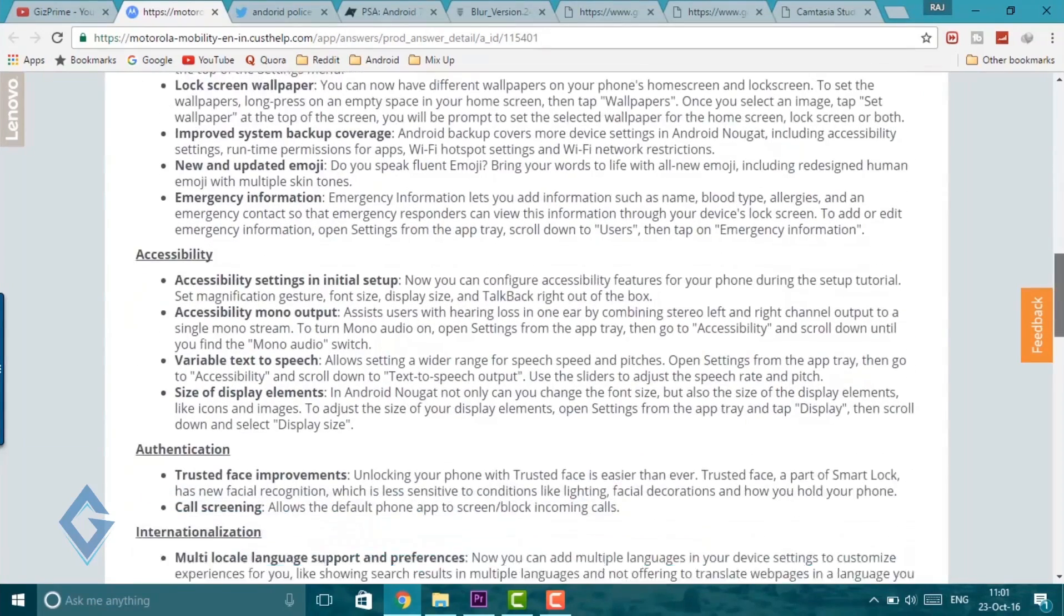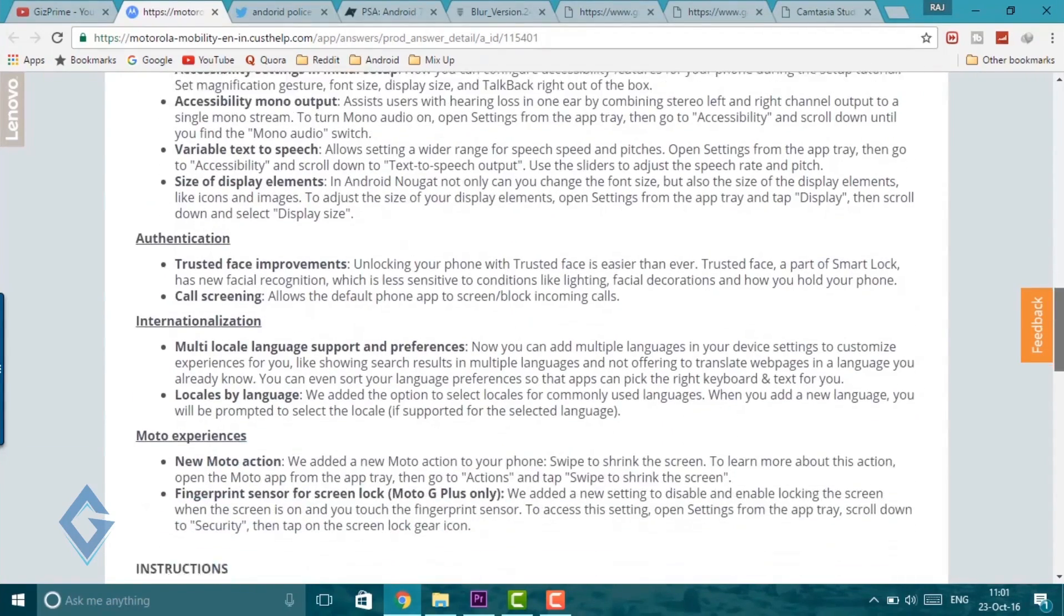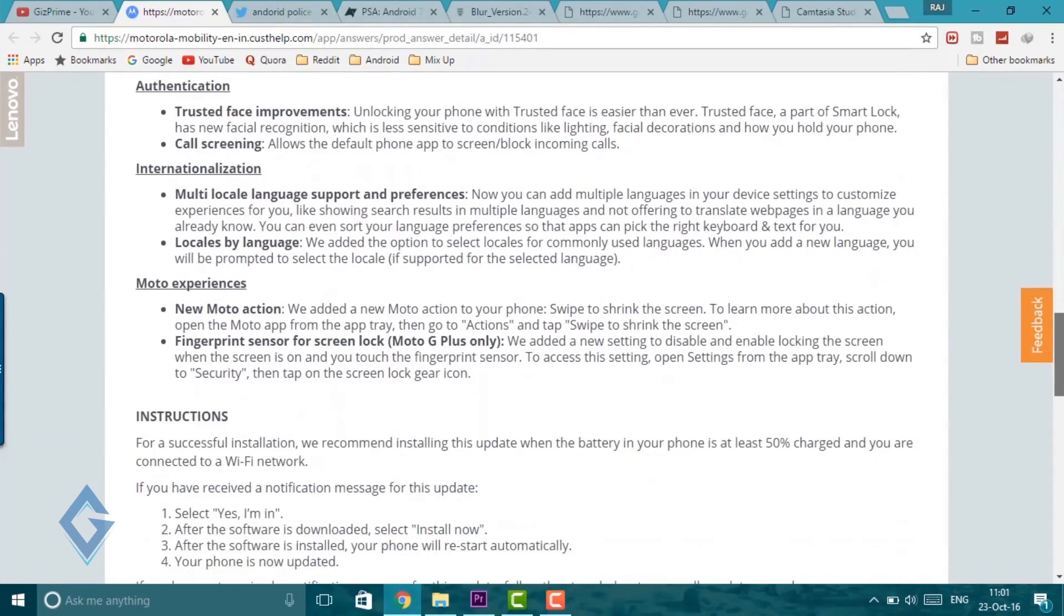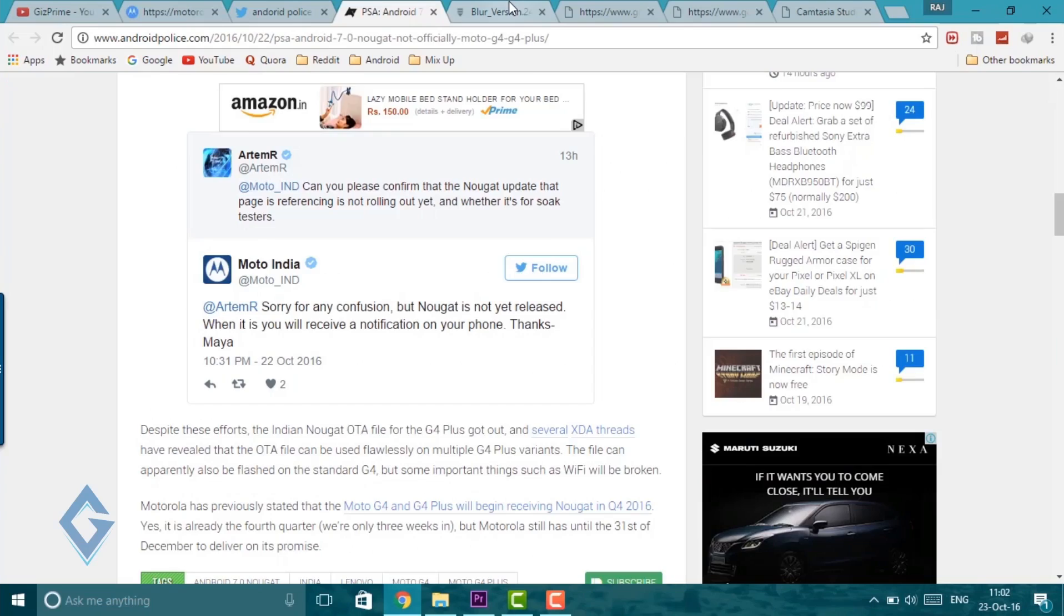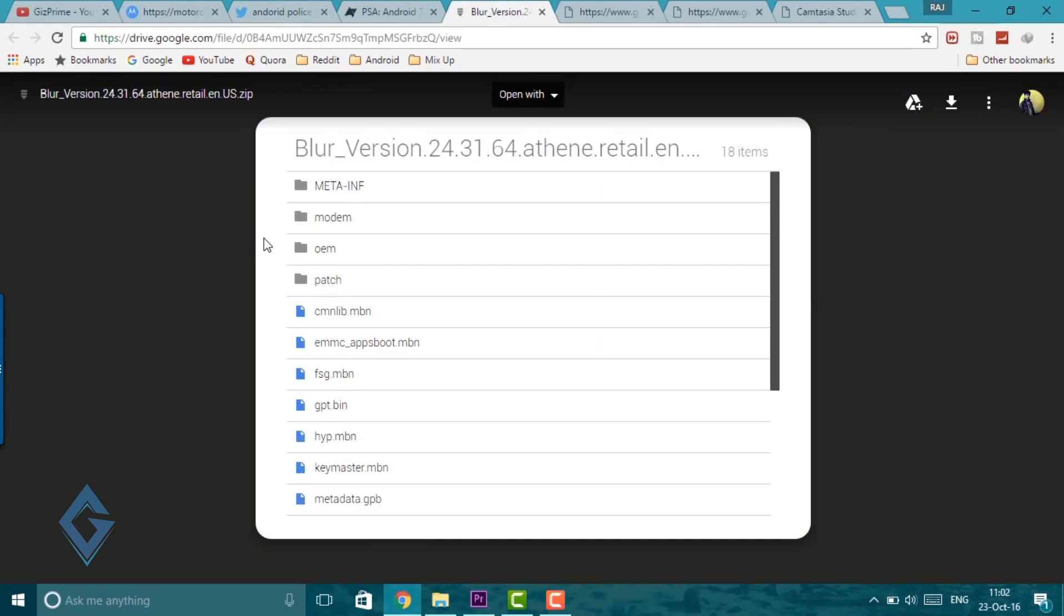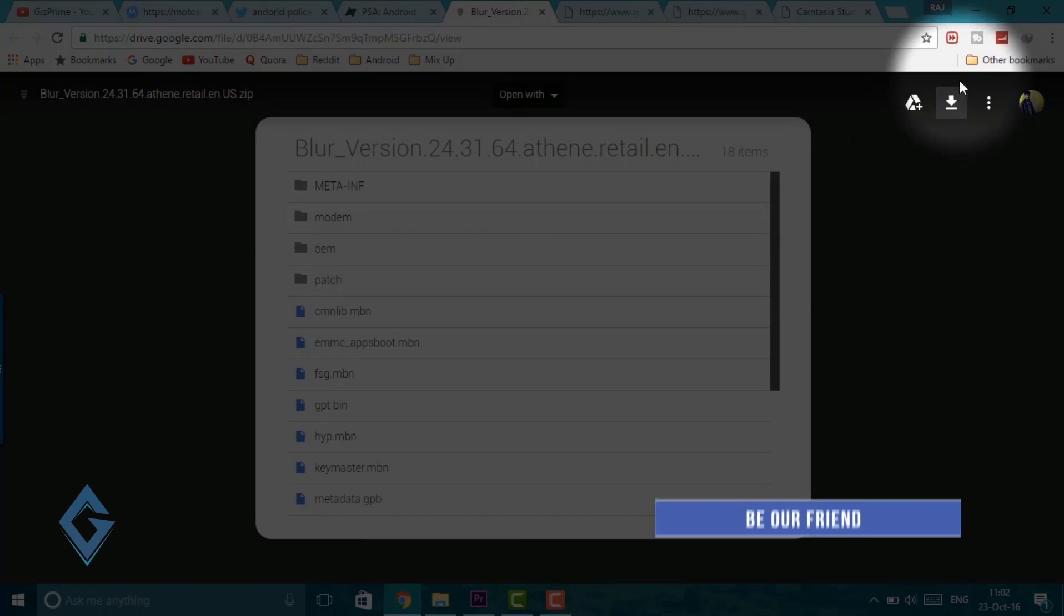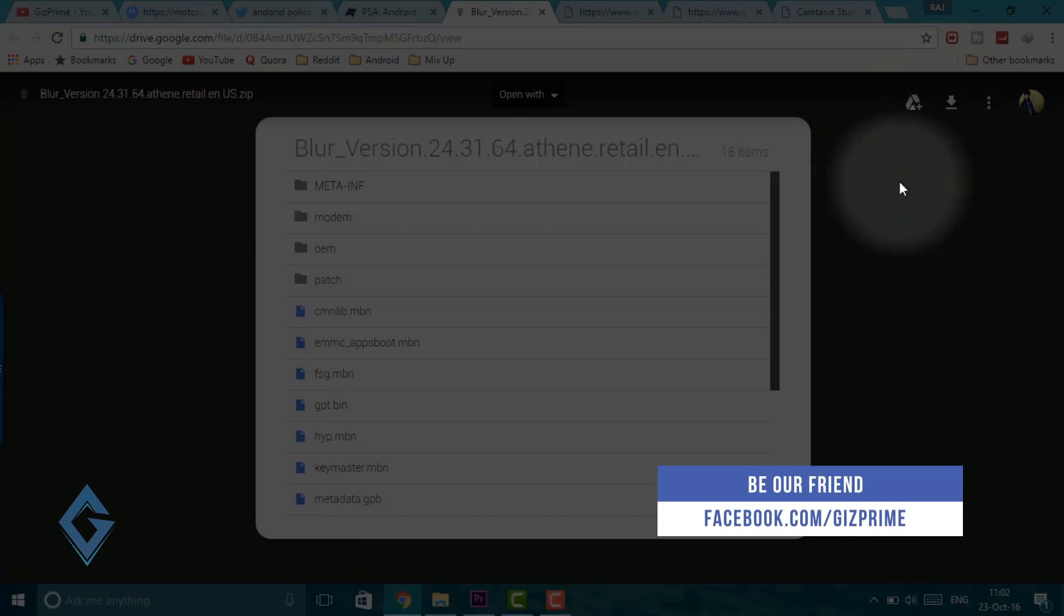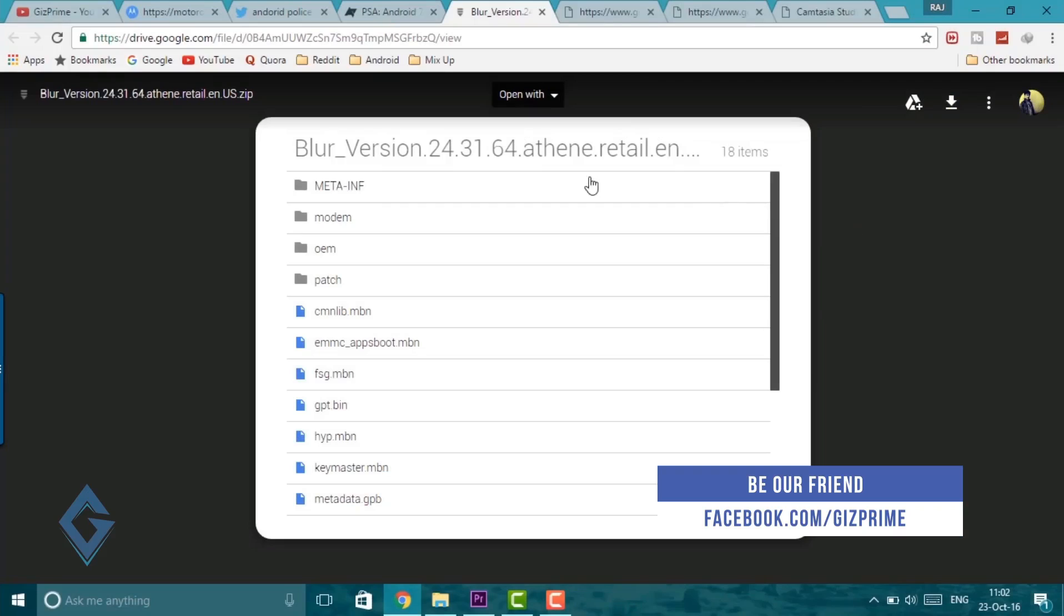First of all, to manually update your device you need to download the official Android Nougat update package. Links are given below in the description. And when this package is downloaded, move this file into your device internal storage.